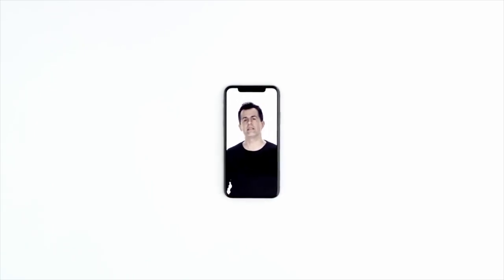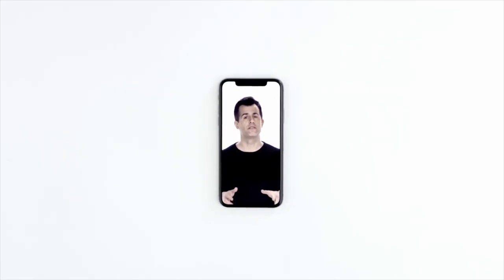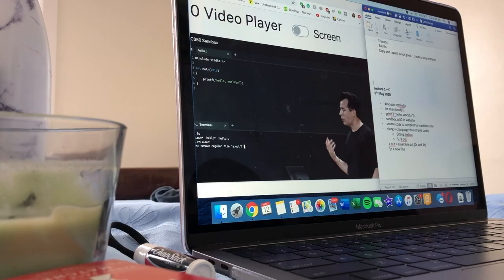Hello world, this is CS50, Harvard University's introduction to the intellectual enterprises of computer science and the art of programming.